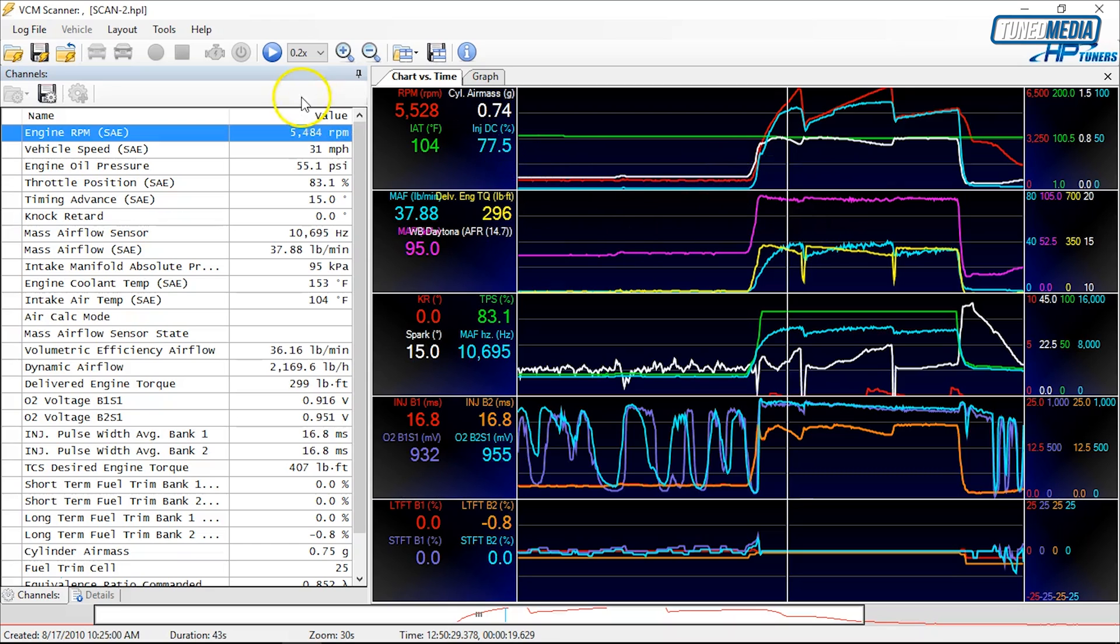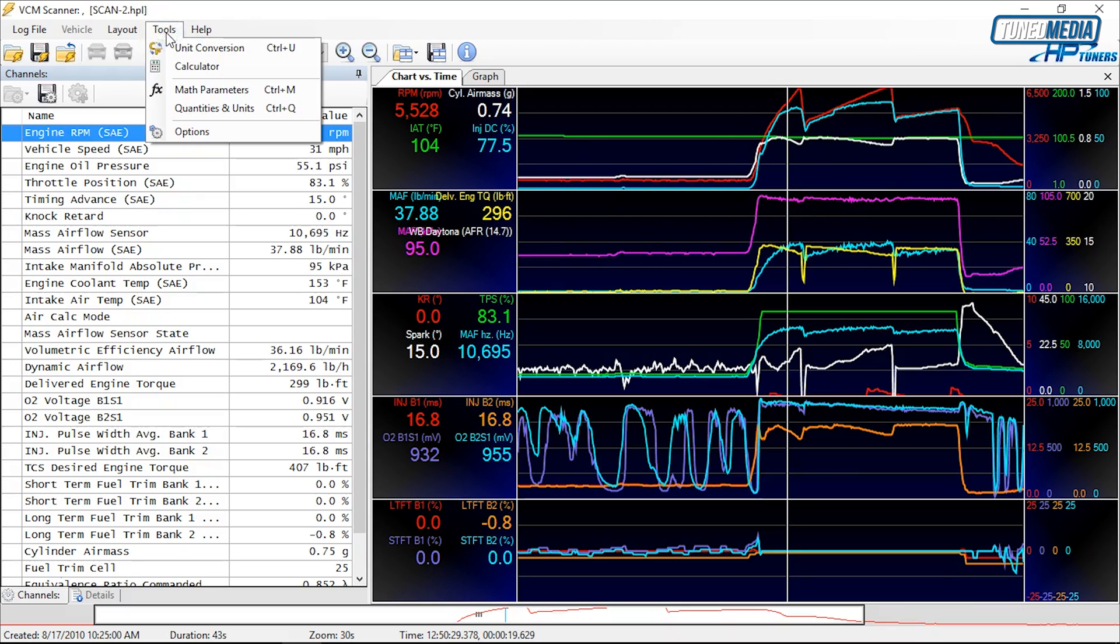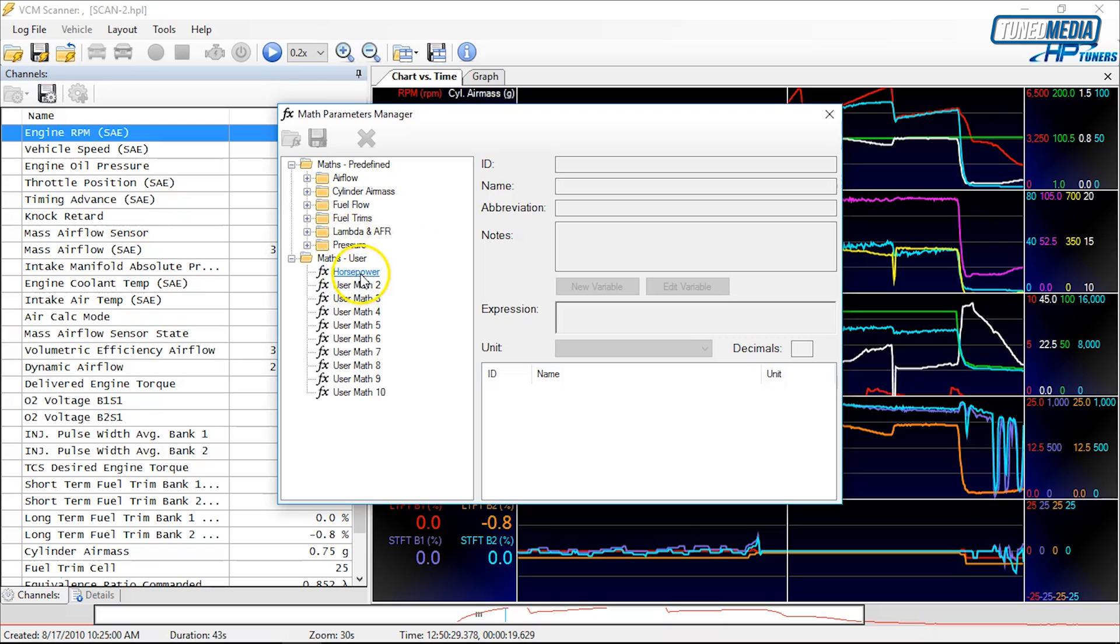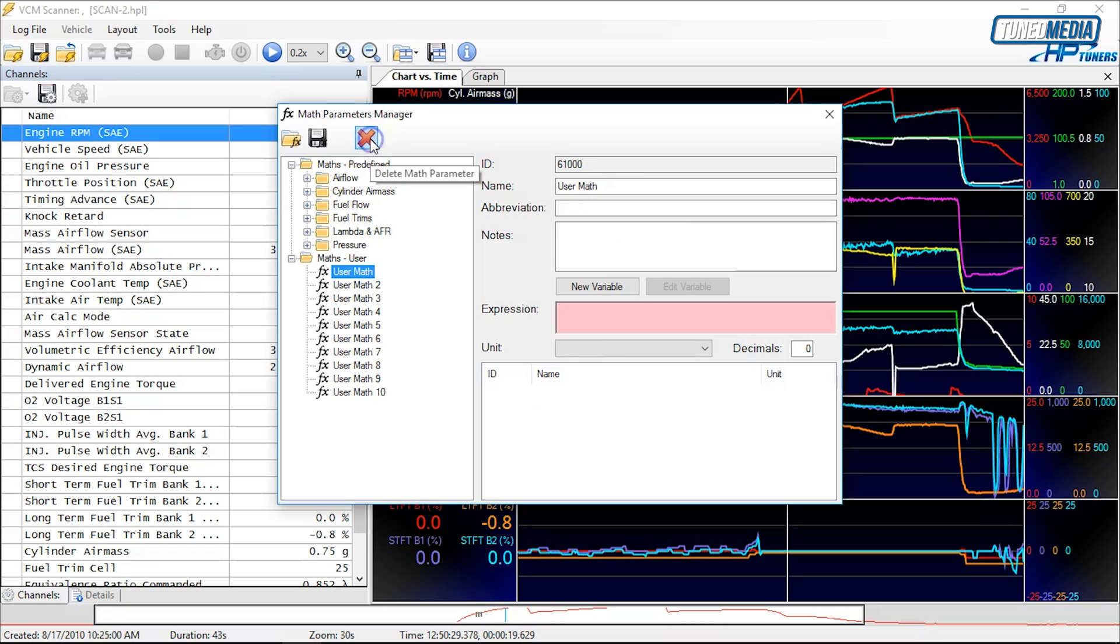To do this, we're going to go up to Tools and then Math Parameters. As you can see here, I've already added horsepower previously, so I'm going to remove that for us. So now we can't cheat. We're going to start from scratch.